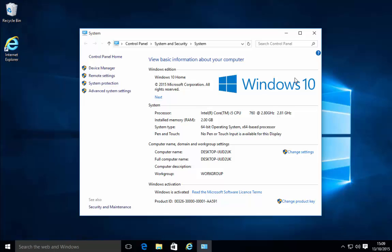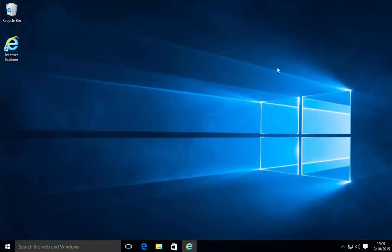We now need to close this window down so left click on the cross at the top right hand corner of the window.